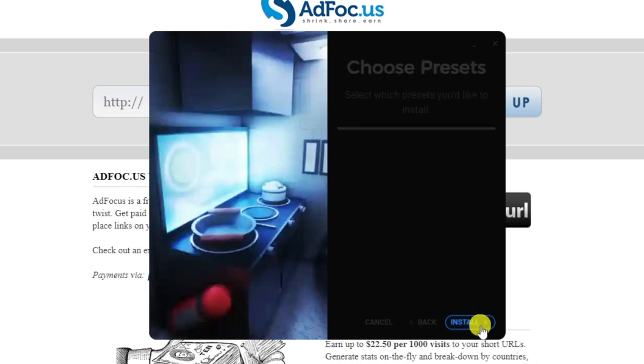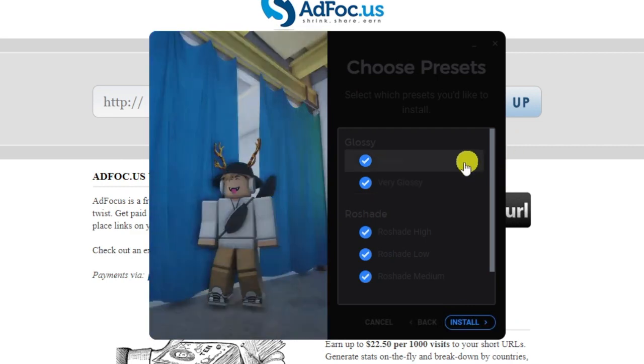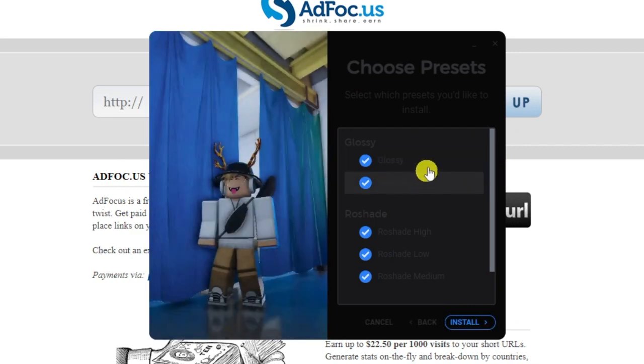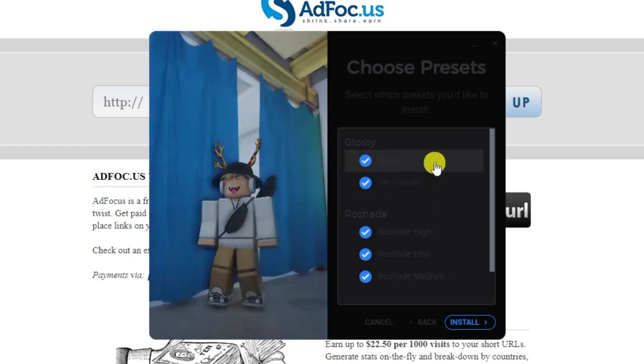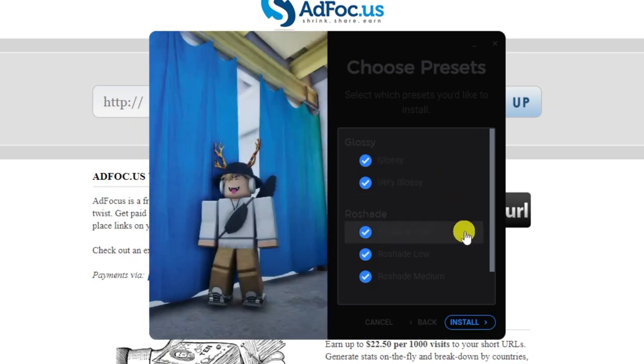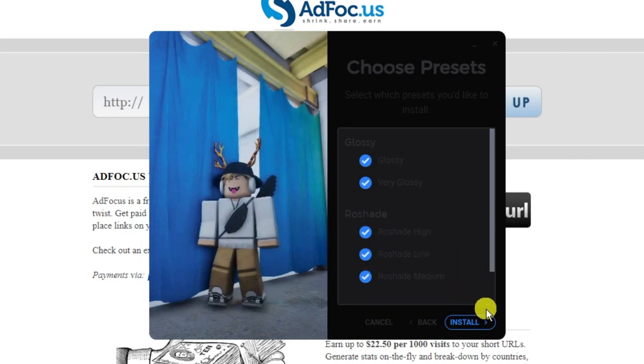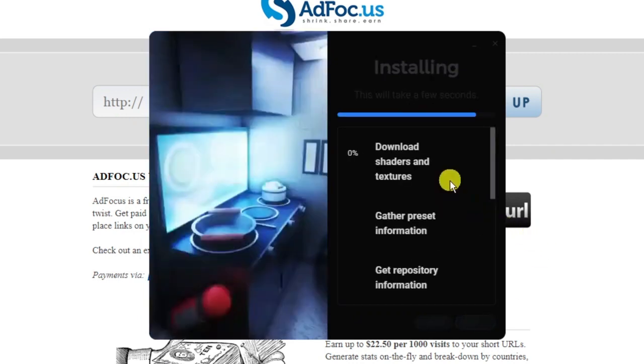Once that's done, go ahead and click next. Then you can choose which presets you want to install. It's going to give you a preview of each one when you hover over them. You've got, for example, glossy, very glossy. And then for the reshade, you've got different reshades there. Once that's done, just click install down here.